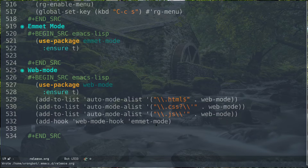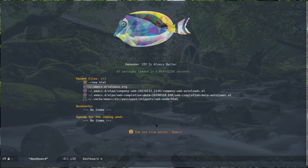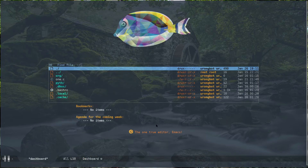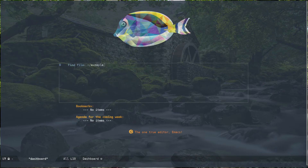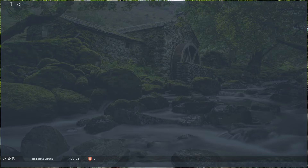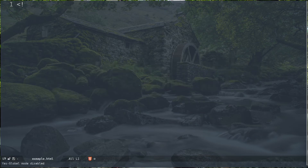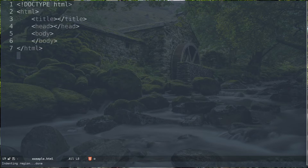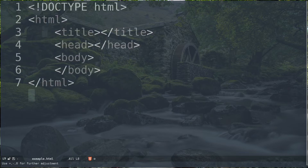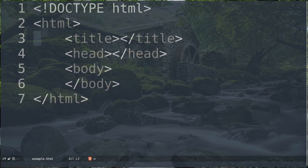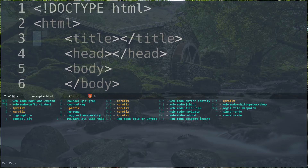Without wasting much time, let's begin. Let's kill this buffer and open up a new HTML file — example.html for this case. Inside this file I'm going to use my yas-snippet. With yas-global-mode activated, we get a basic HTML template.